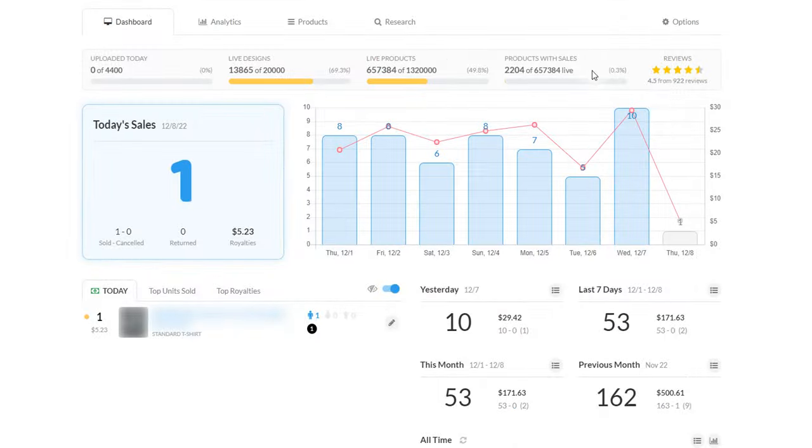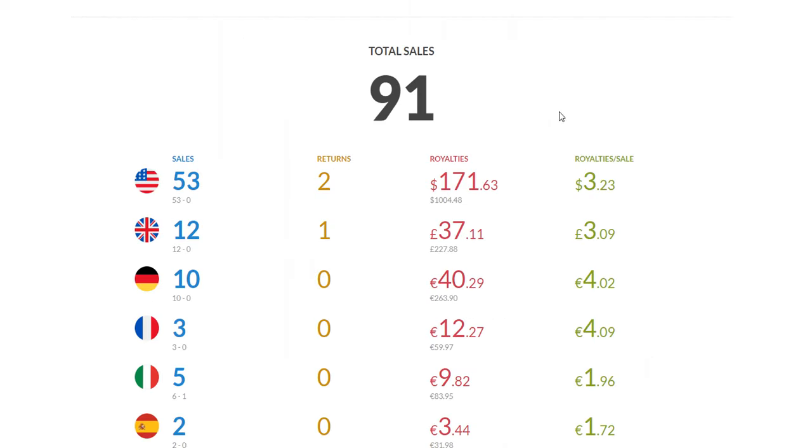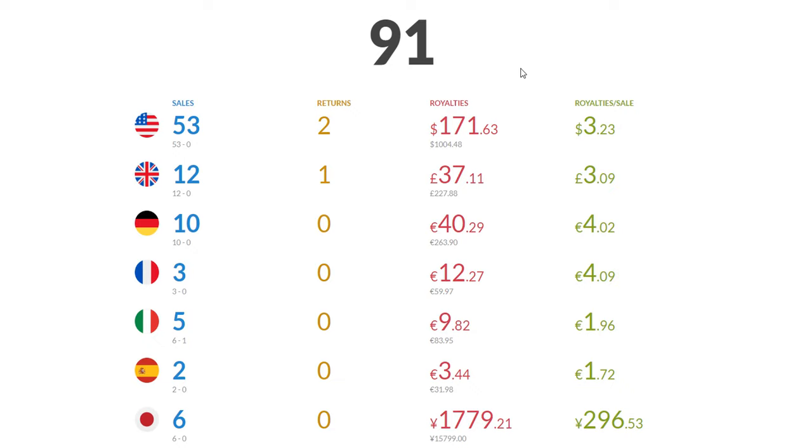That might change as we go on but that's how it is right now. I'm sitting at 91 total sales which is good. This is actually amazing for seven days.